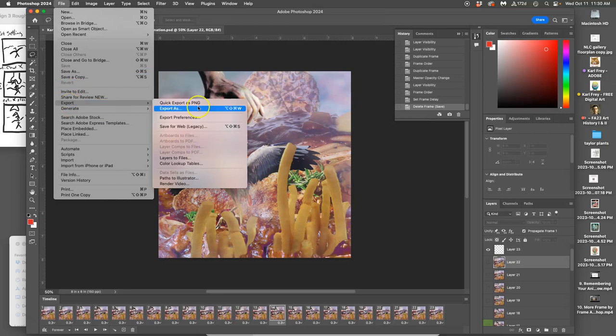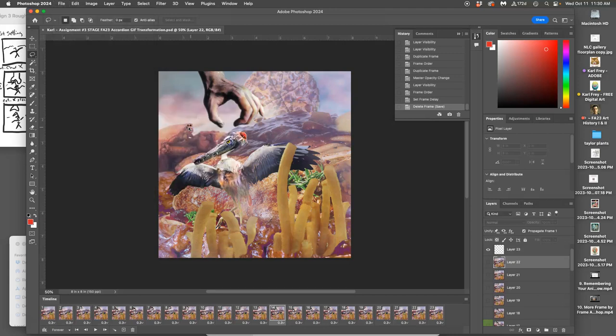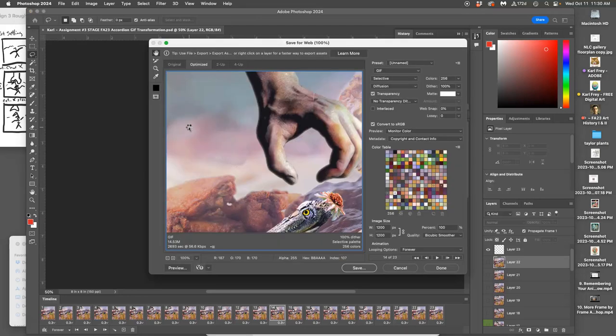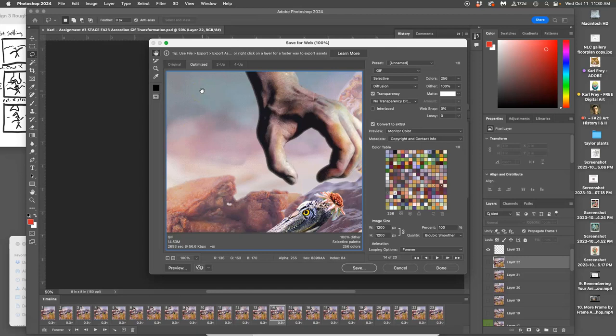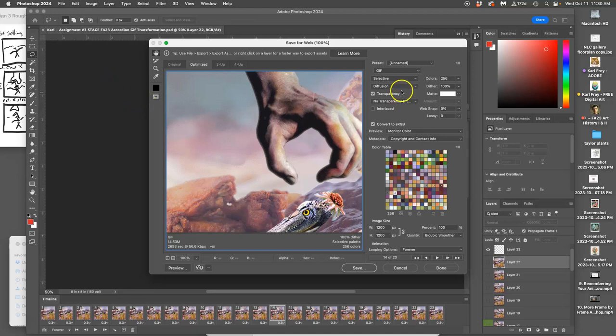And we need to export it as a Save for Web Legacy file, which means kind of an old online format. Because Graphic Interchange Format GIF files, or GIF files if you want to use that, they are one of the oldest forms of digital image. And so to get Photoshop to process into that instead of into a video file or something else, you need to go to File, Export, Save for Web Legacy. File, Export, Save for Web Legacy.